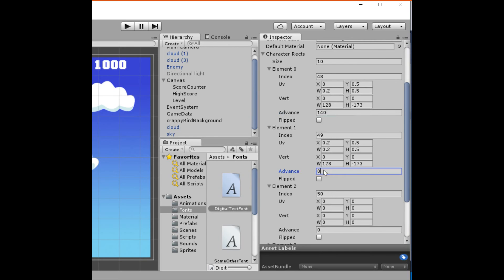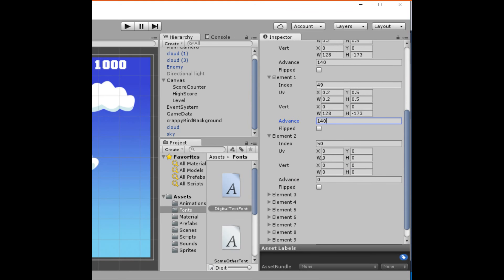Let's look at element two, which corresponds to the digit two — it's in the third column. So for UV x we multiply the column index two by the width: 2 times 0.2 = 0.4. The height is still 0.5 because it's on the second row. Once you have the pattern down it's pretty easy, just really tedious. I'll go ahead and fill out the rest off camera — hopefully that makes sense.